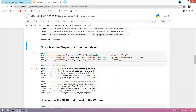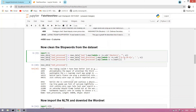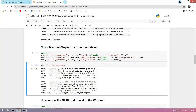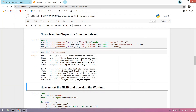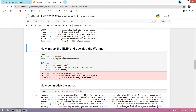Now we clean our dataset by removing stop words. Stop words are common words like 'is', 'am', 'are' that we remove so the machine can more easily understand the dataset. We run this and you can see there are no stop words remaining in our dataset.